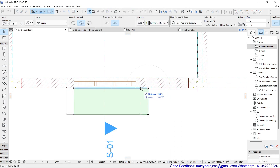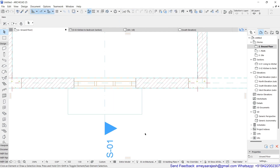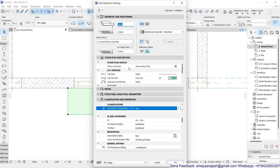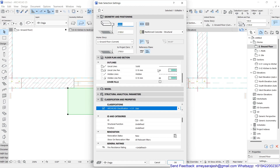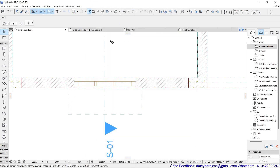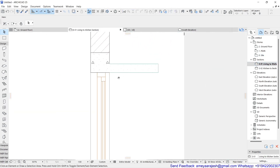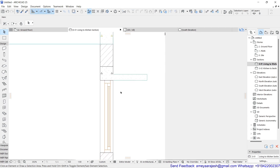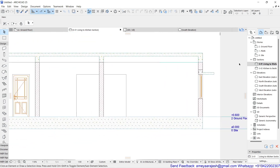Press Ctrl+D and drag the slab by 150mm. If you don't want solid lines — since this is above the cutting plane — select the slab and change the outlines from solid to dashed for the uncut lines presentation. Check the section to confirm correct placement. Both construction materials will appear as reinforced concrete, maintaining uniformity. Fine-tune the pen numbers later if needed.